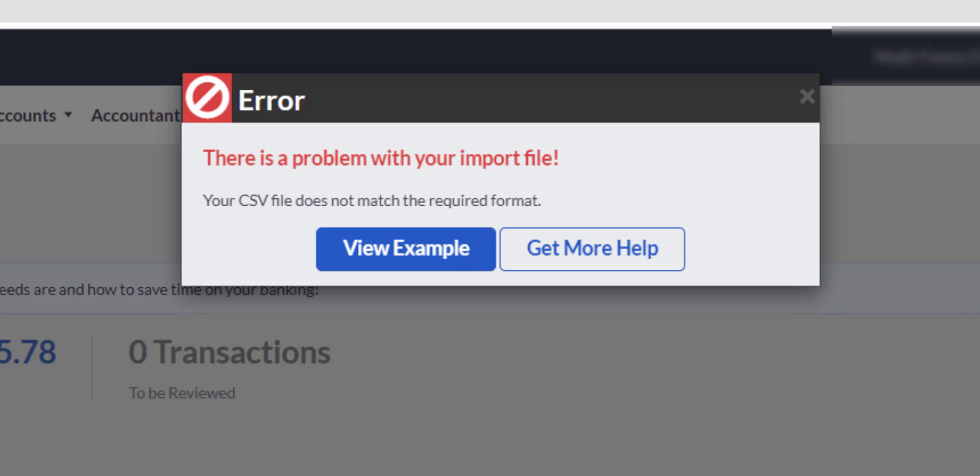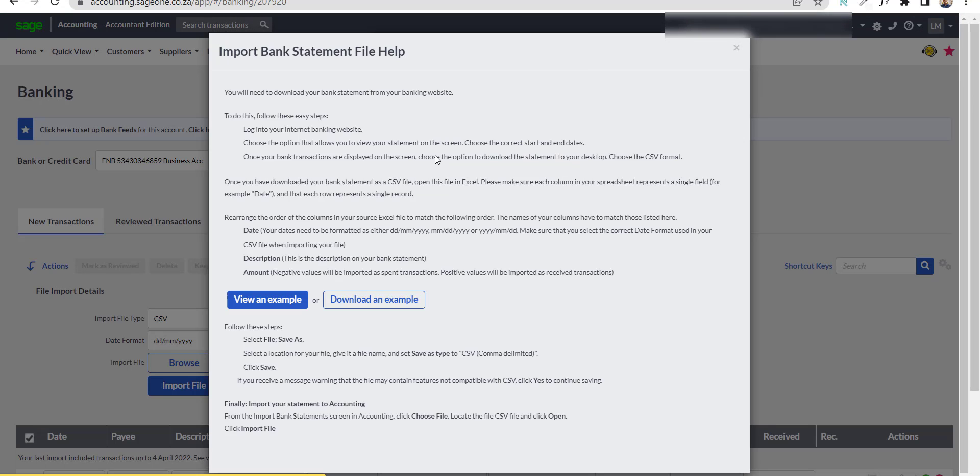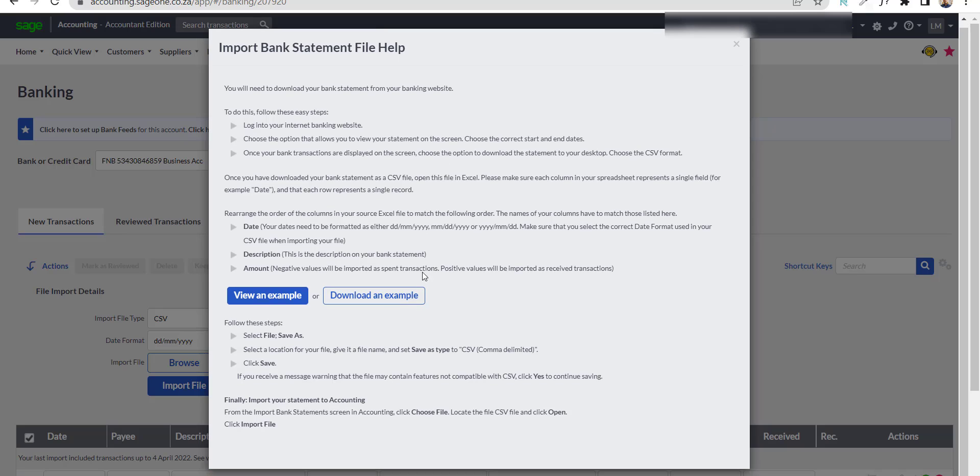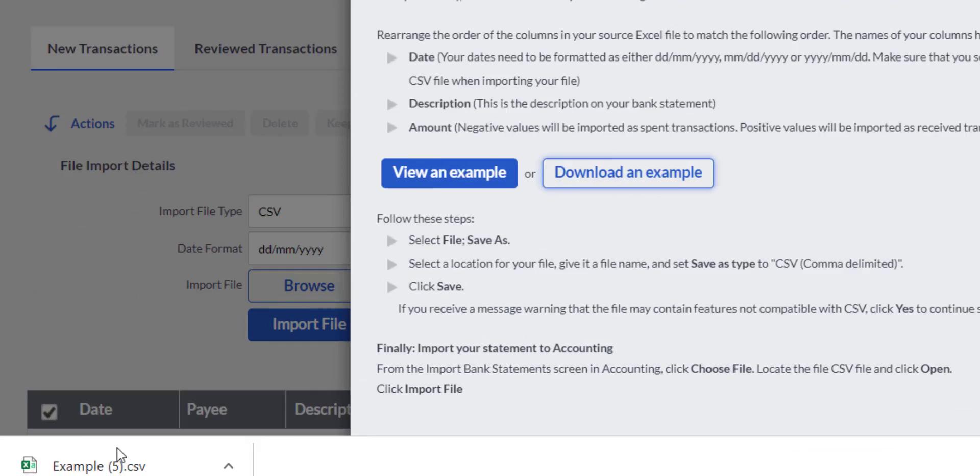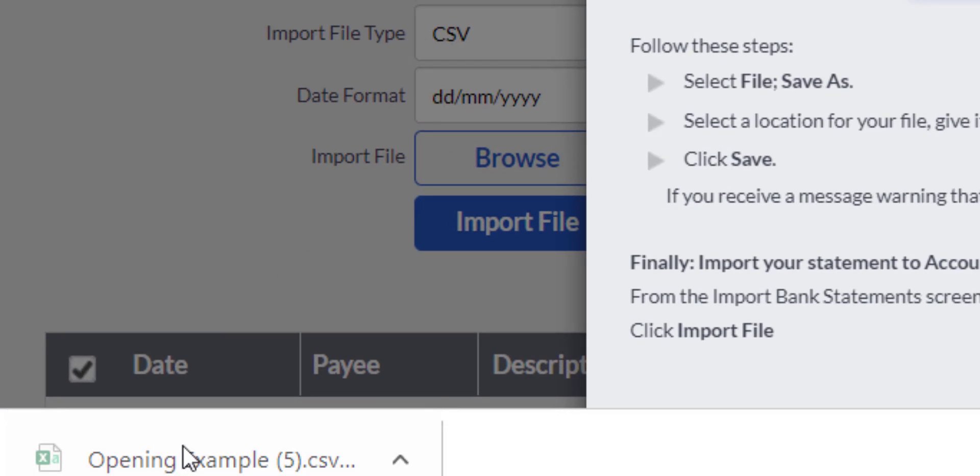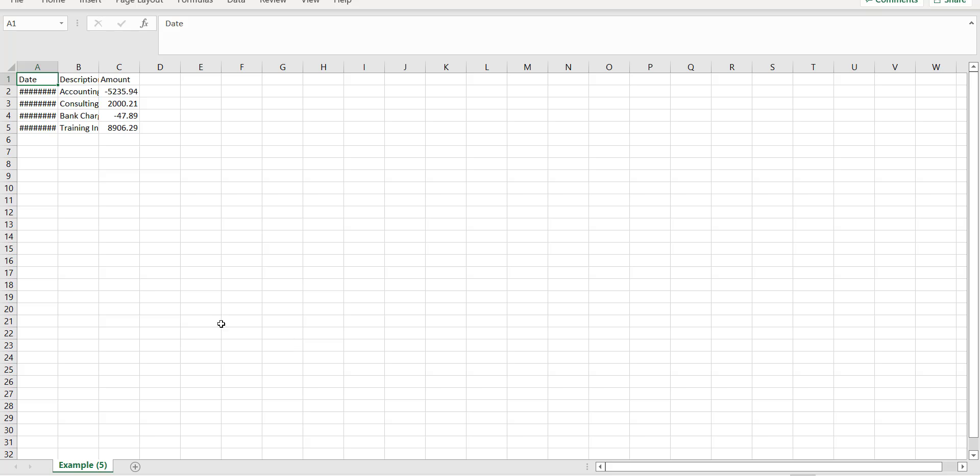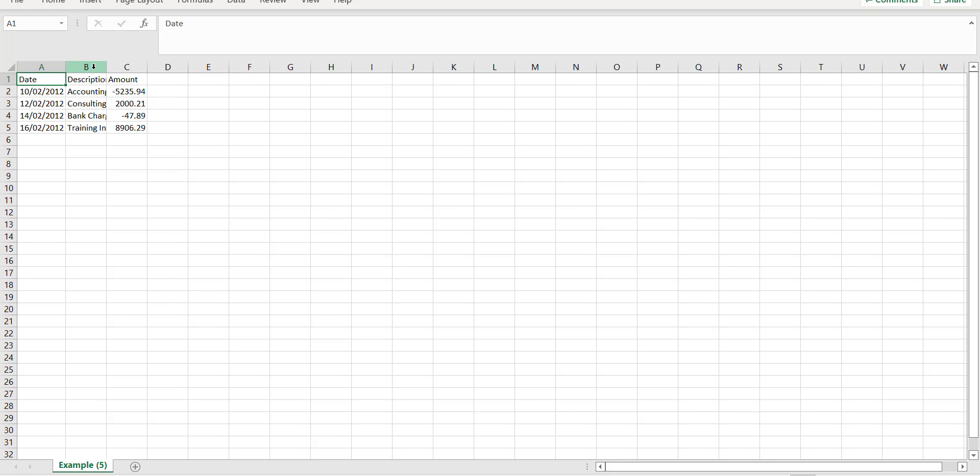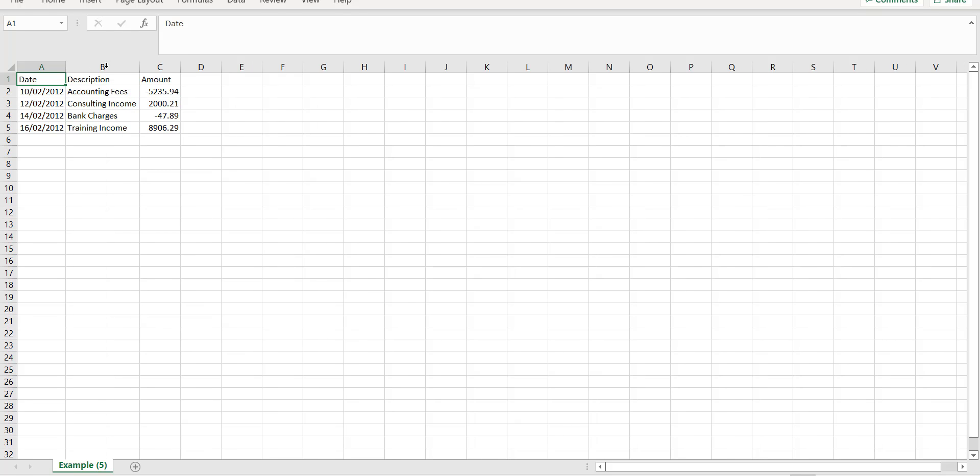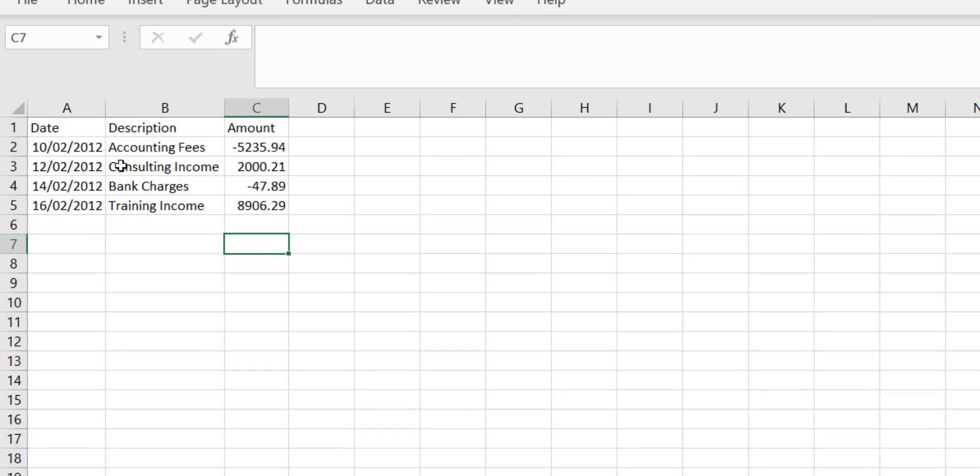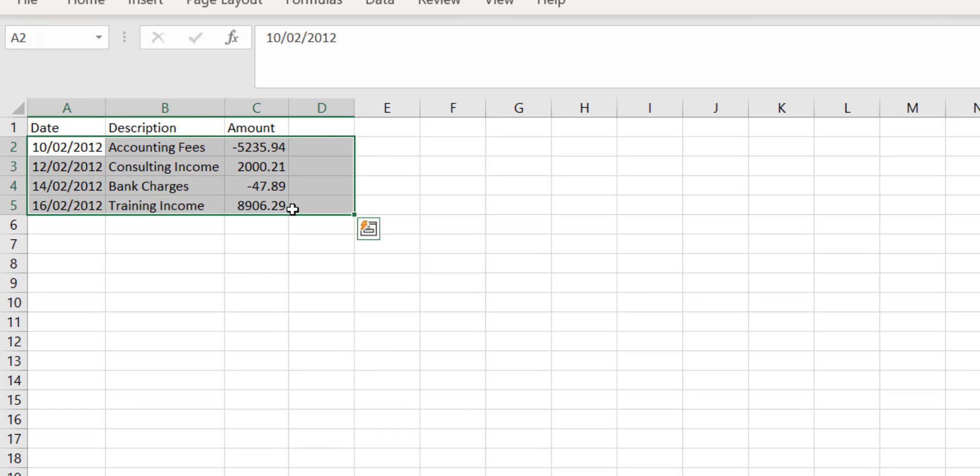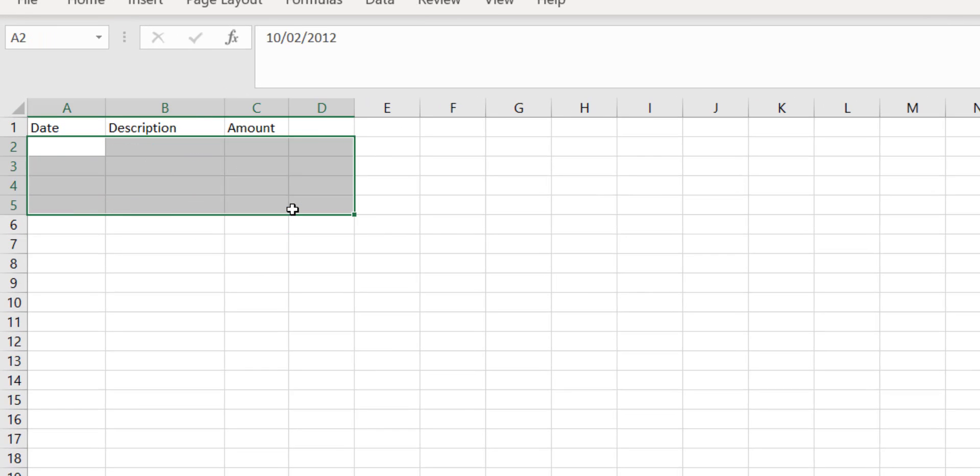Select View Example, and then click on the Download an Example button. I will be using this example as my import template. Open the template file, and you will see the three columns with four rows of data. This is exactly how our import data should look like. Keep the header row, and delete the four sample transactions that Sage has loaded into this file.